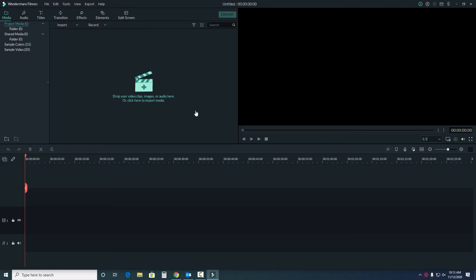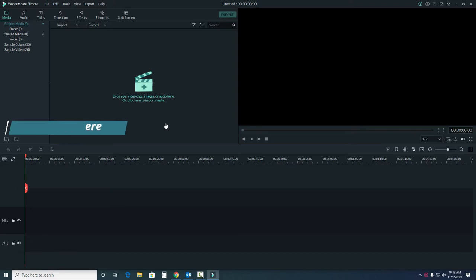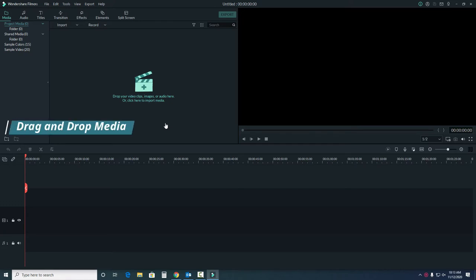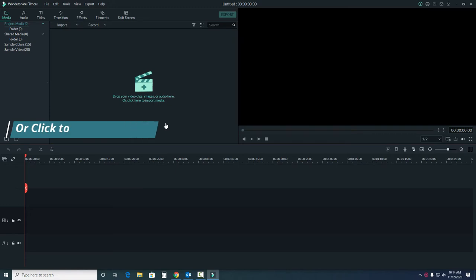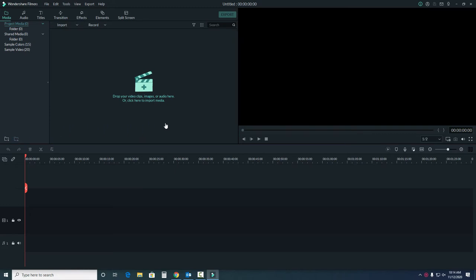Up here, in the top left, this is where you can store media, like video, images, or audio. You can drag and drop media from a desktop or a USB key, or you can also click to import media and browse your computer.